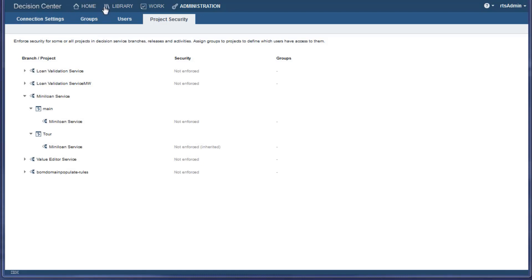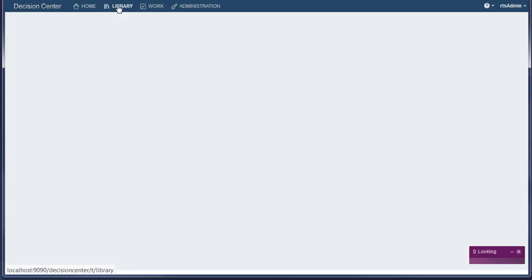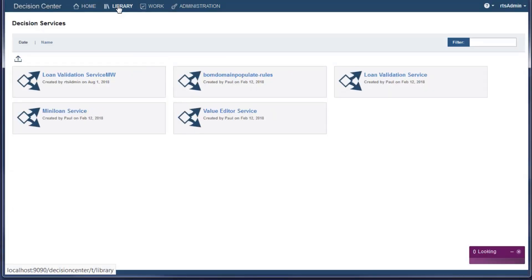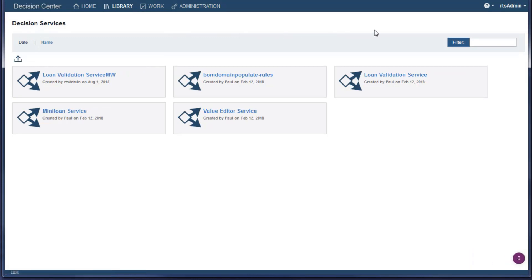The library shows the decision services. Each decision service contains all the artifacts that you need to create and deploy a rule application.